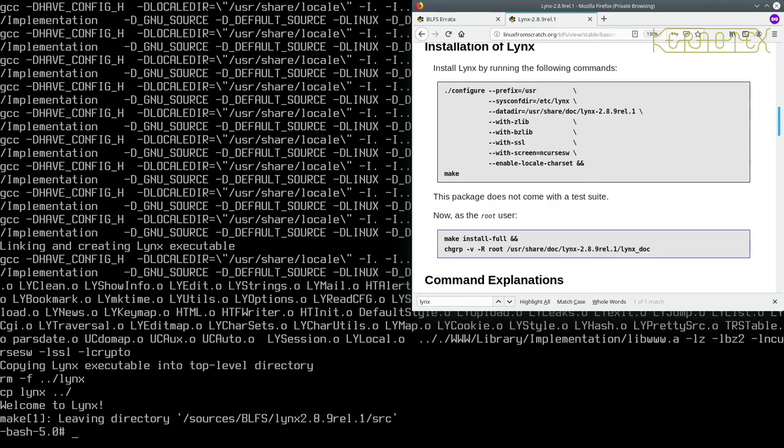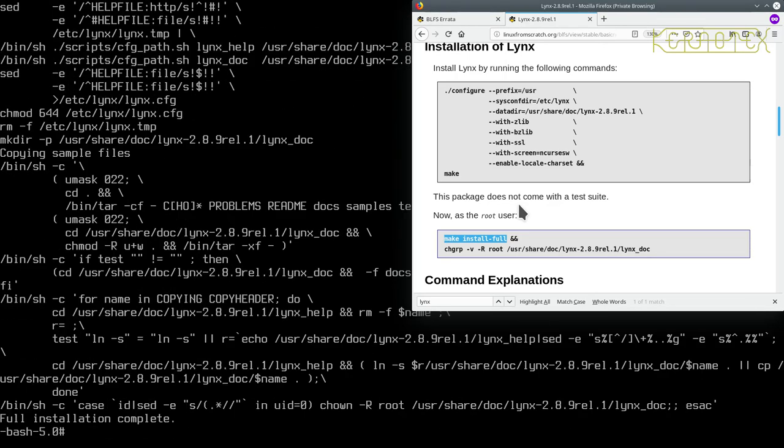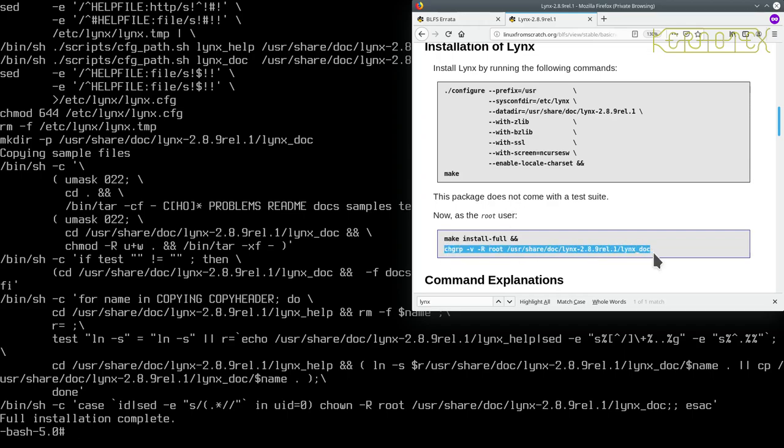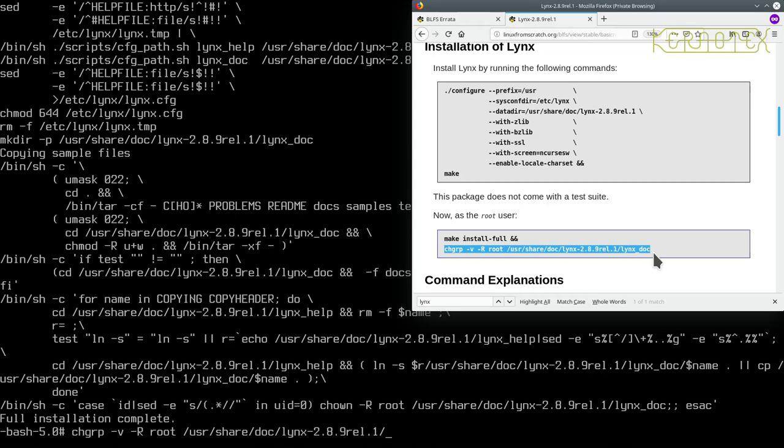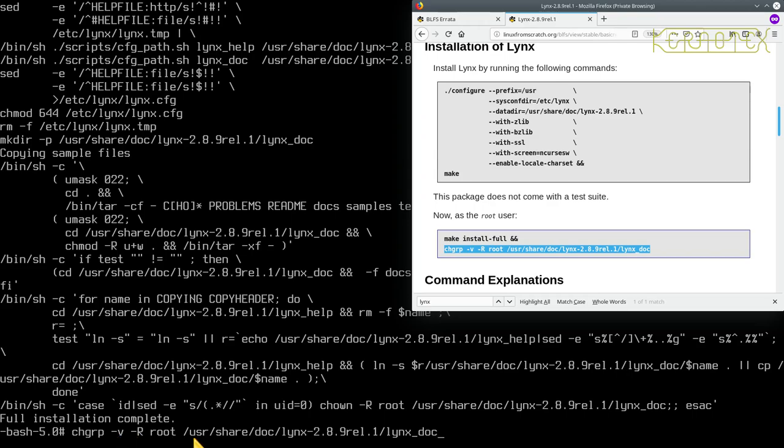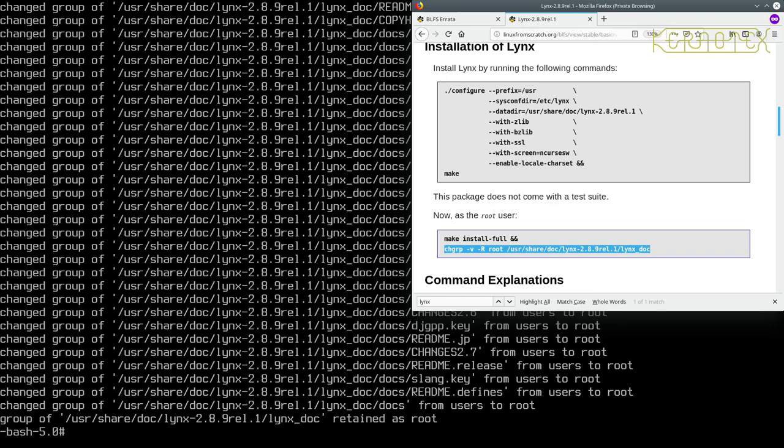So we can install it now with this command here, make install. That's OK. And then we've got this change group command to put in, so chgrp minus v minus capital R root forward slash user share doc links. I'm quite confident this is correct because I tabbed most of that, so it must be something exists. I've just got to check this. Yep, that's fine, and that seems to have worked fine.